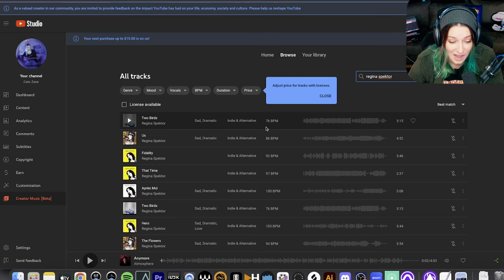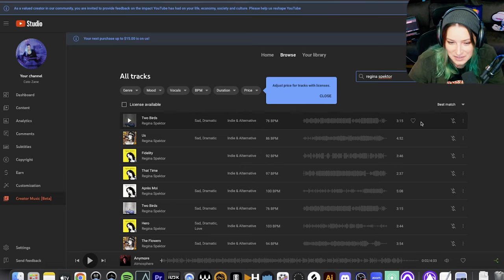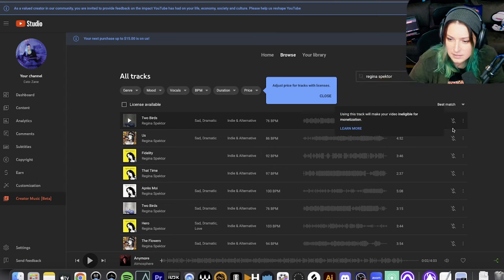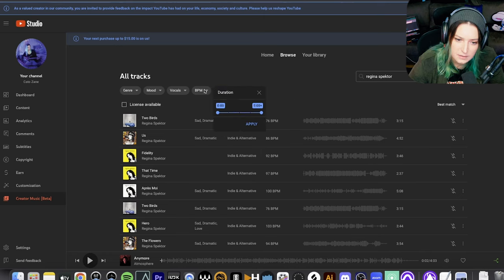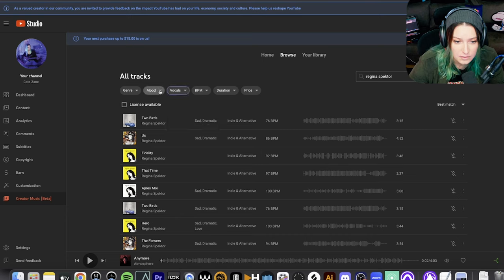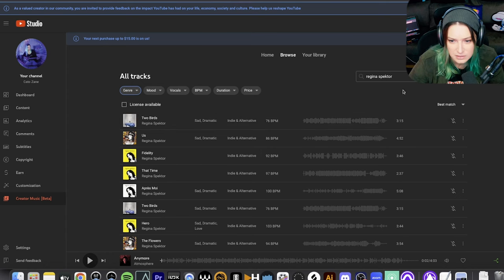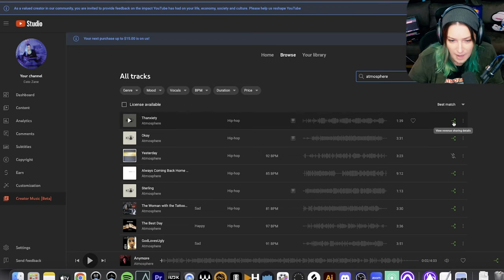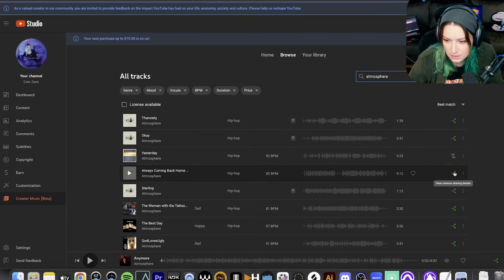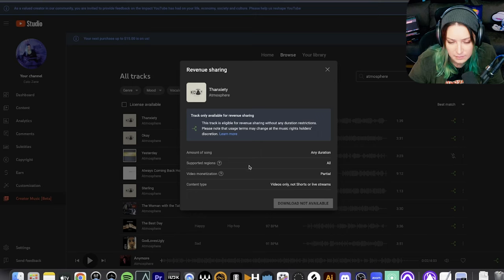They have a lot of music on here. I ran a search for a bunch of artists — a lot of mainstream artists — and they do have a lot of music in here. But it is interesting: a lot of these have this icon here saying 'using this track will make your video ineligible for monetization.' You can search based on price, duration, BPM — it's pretty cool that they have the BPM thing — vocals or instrumentals, moods, genres. So they have some pretty good search features here.